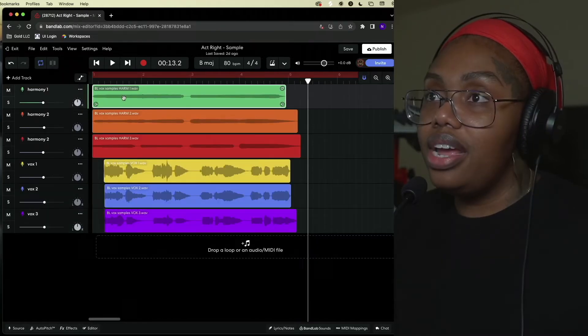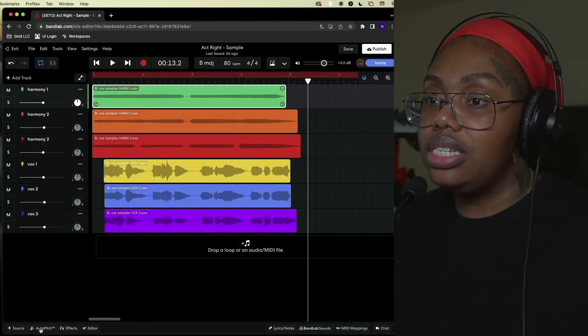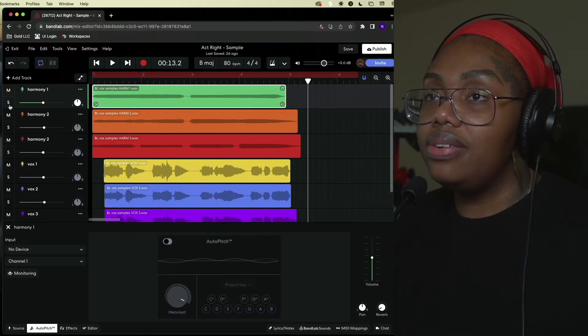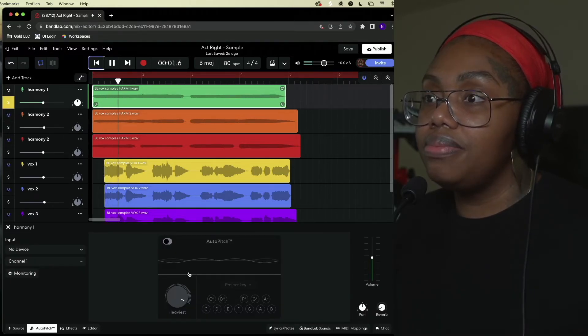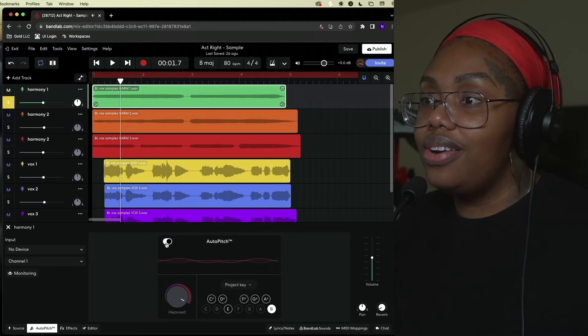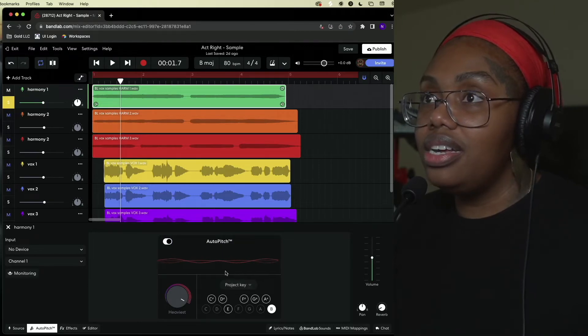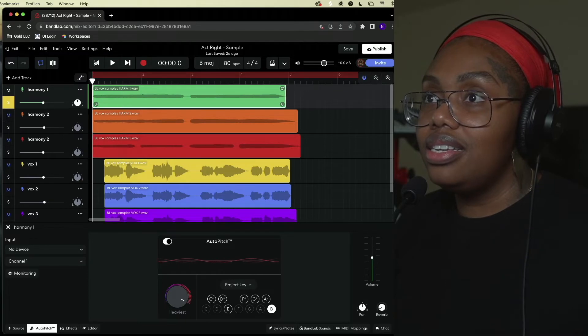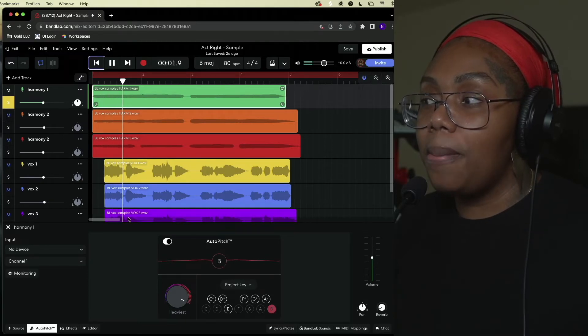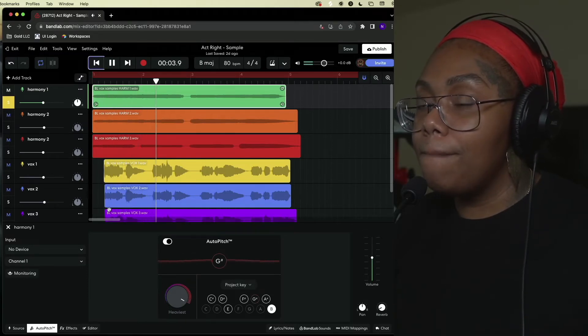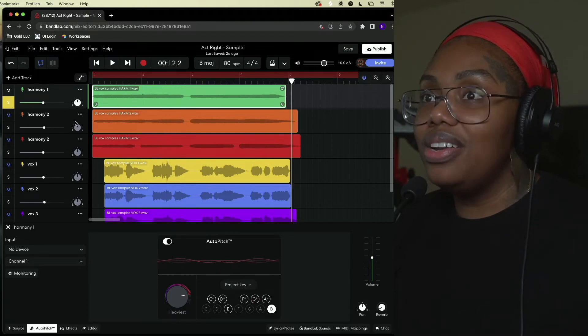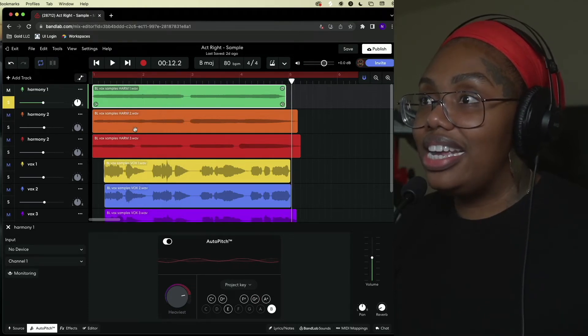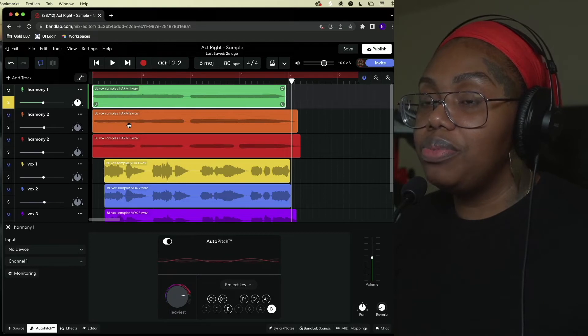So let's go ahead and start auto-pitching these, yeah let's solo it out. Okay cool, turn that on project key and let's, oh that sounds nice. Now once all of these are stacked together it's gonna be really dope.